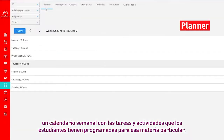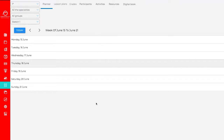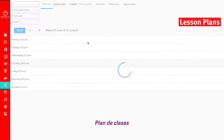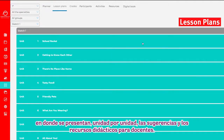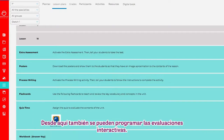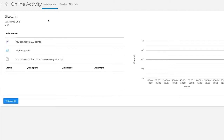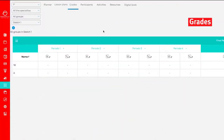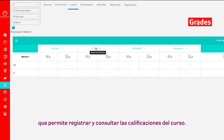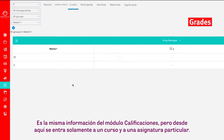Planner: a weekly calendar with the tasks and activities that have been scheduled for each subject. Lesson Plans: where suggestions and teaching resources for teachers are presented, unit by unit. Here, teachers can also schedule interactive evaluations. Grades: which allows you to give and check class grades. This is the same information as in the Grades module, but here it is organized by class and subject.